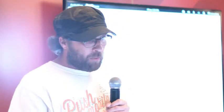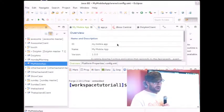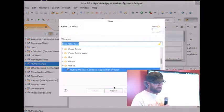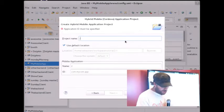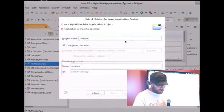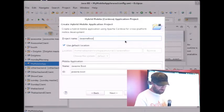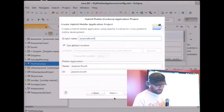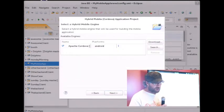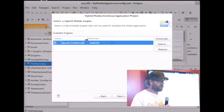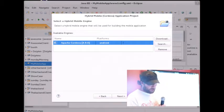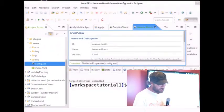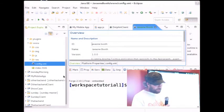Here in JBoss tools, I want to create a new mobile hybrid application. I go to new project and create a new mobile project. Let's call it Java One Booth. Here I can choose the version of Cordova that I want to use. Cordova is the library we'll be using to create our hybrid app. I just press finish and my application is created.